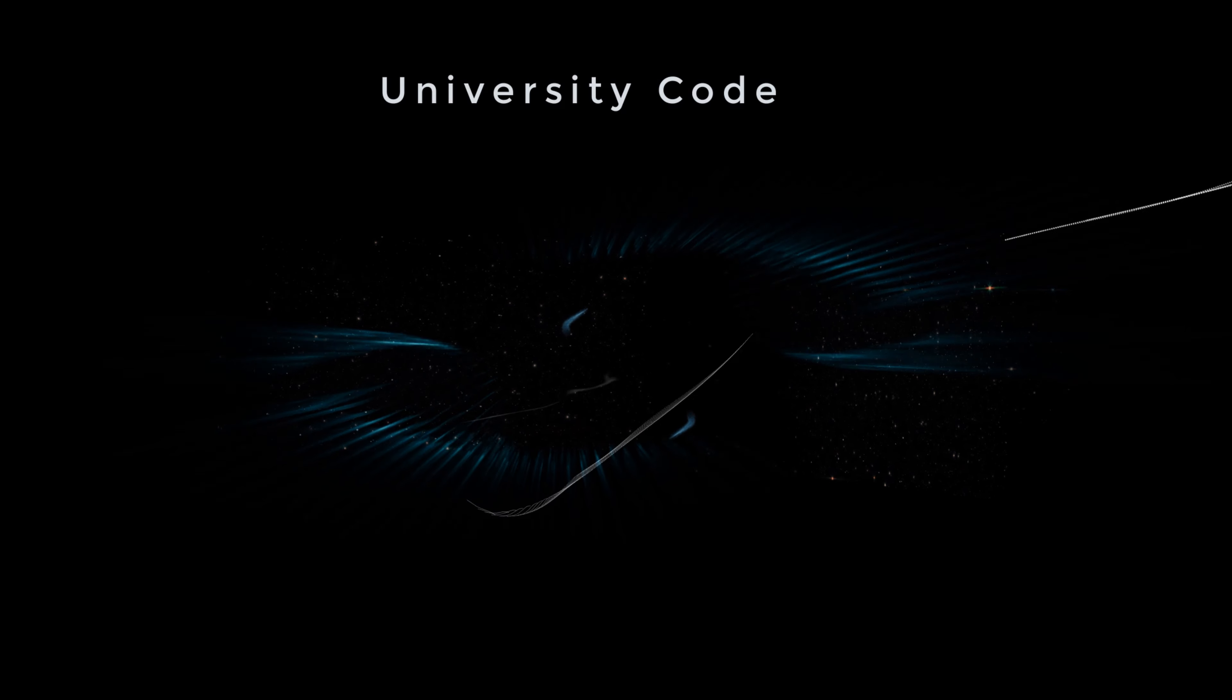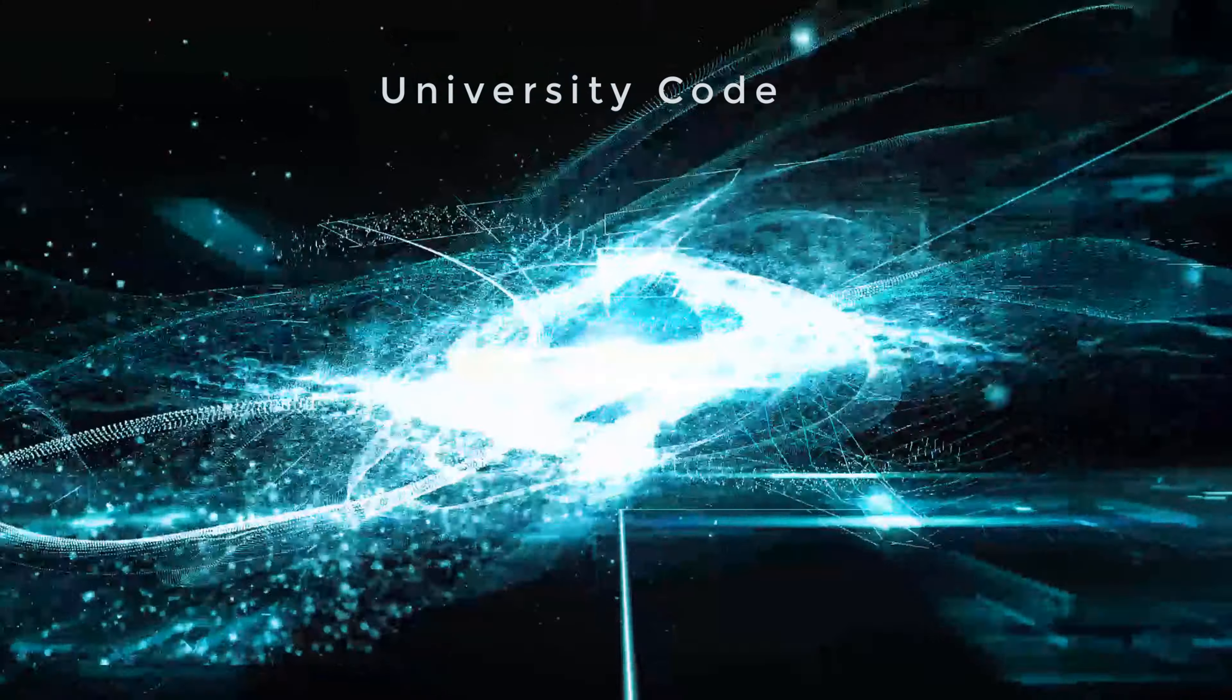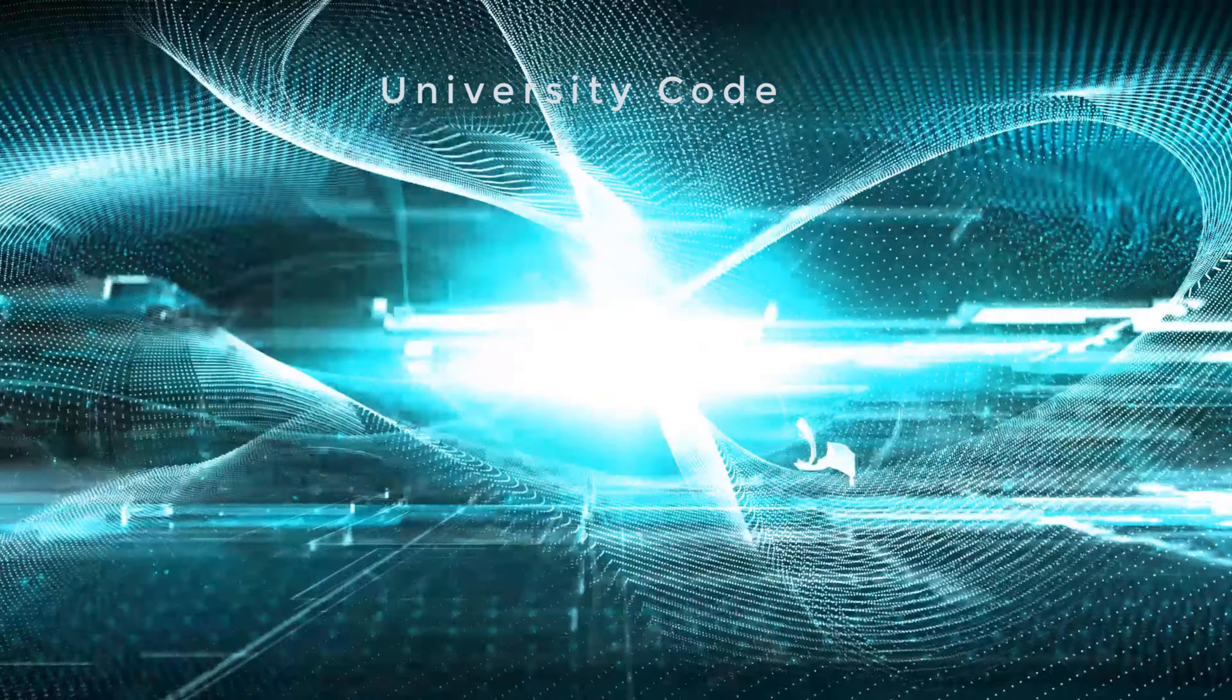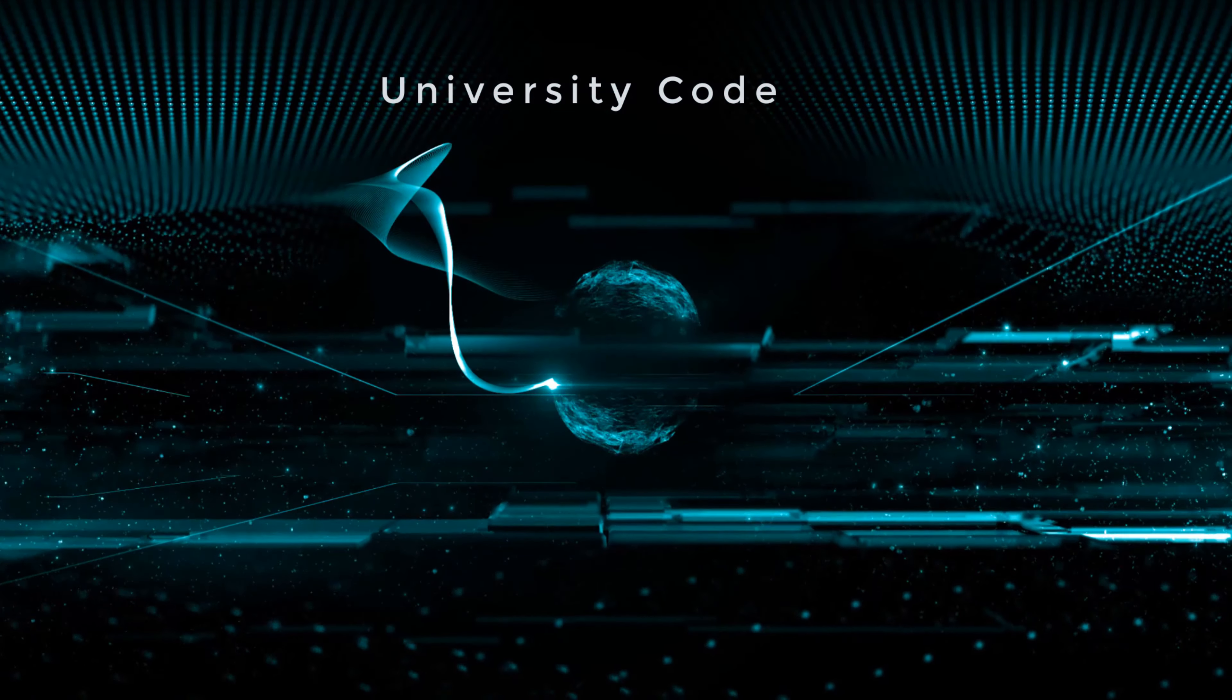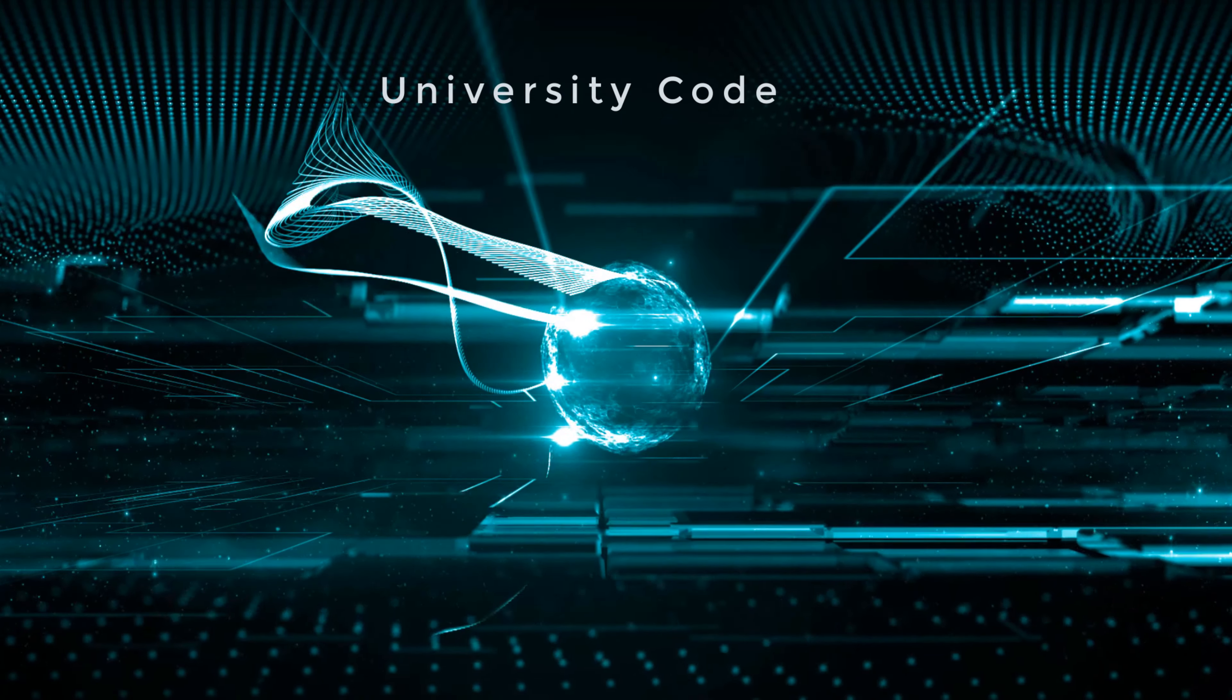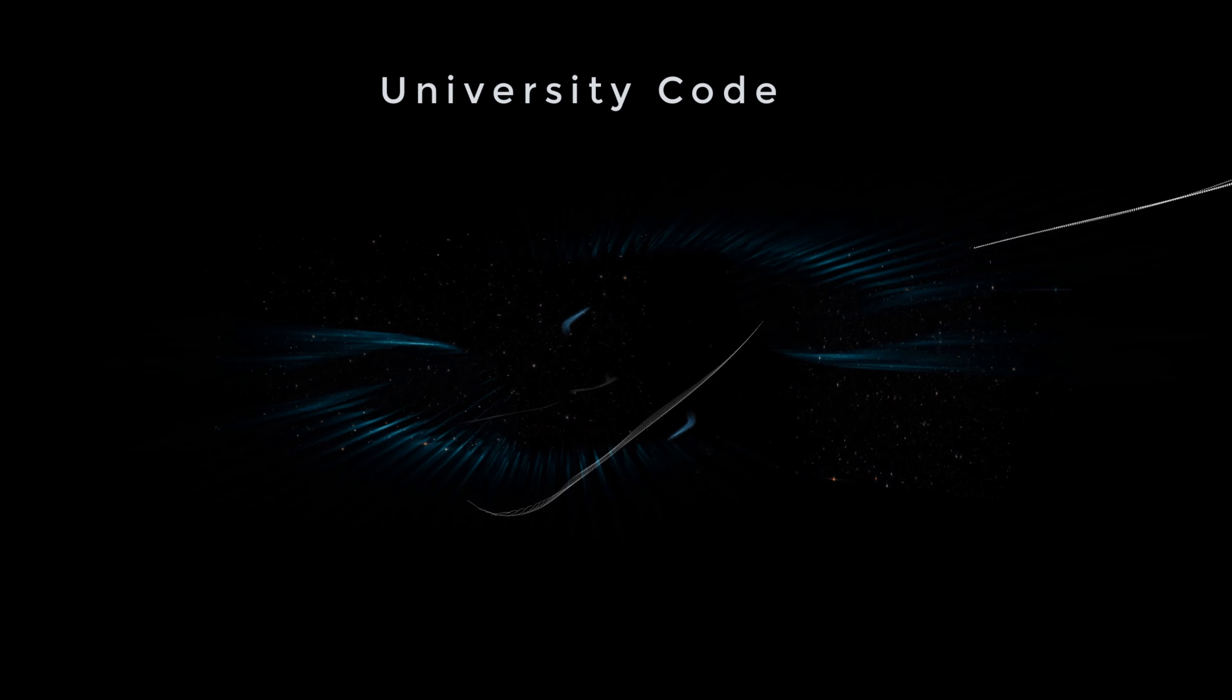IT courses can help you turn your love of all things geek and passion for a particular industry into a brilliant career as a programmer, network professional, technical support, security specialist and more.